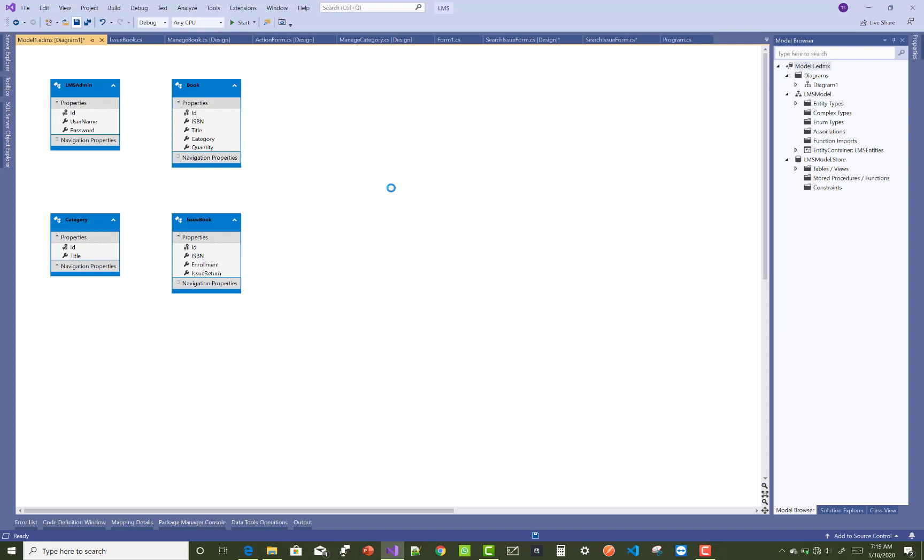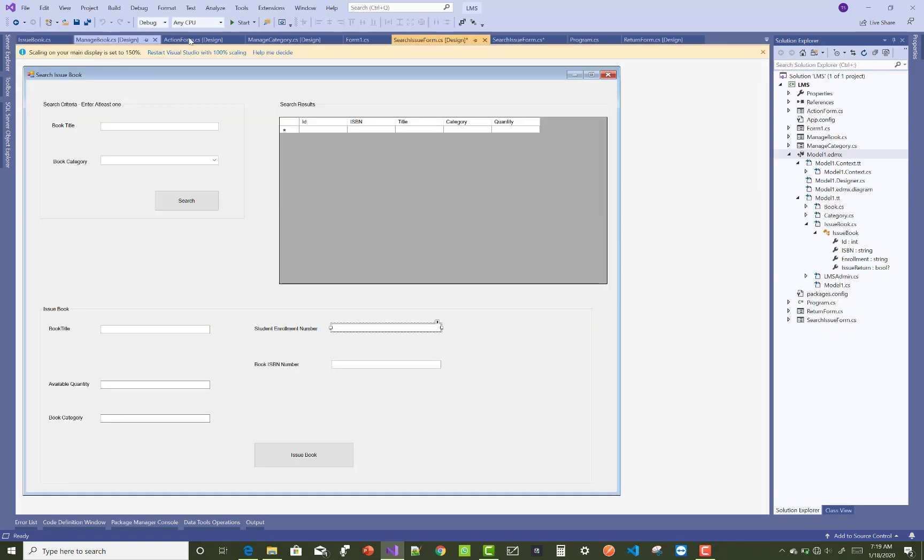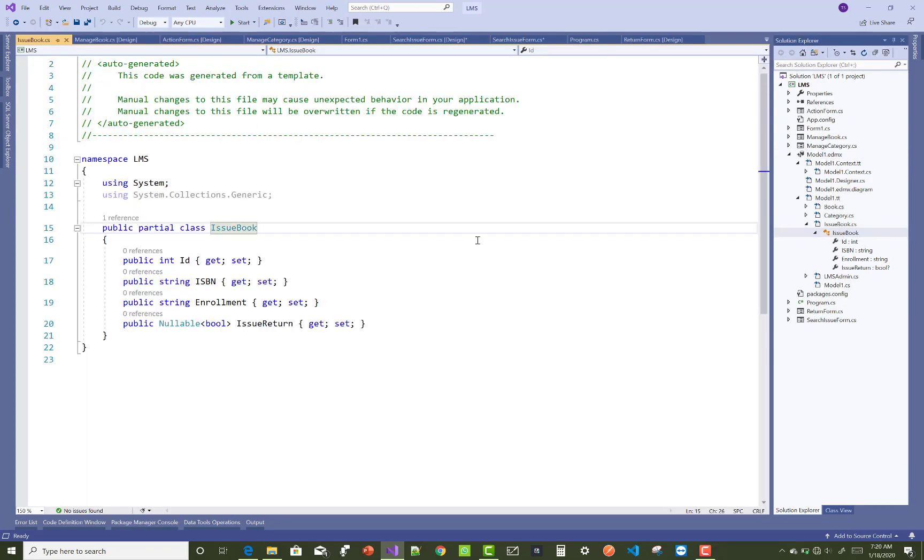And perform some edit operation using the code. Okay, when we click on the issue book, here we have an ID, ISBN number, enrollment number, and the issue and return.